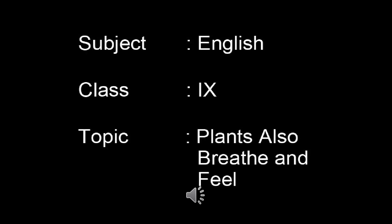Listening Test Lesson: Plants also breathe and feel